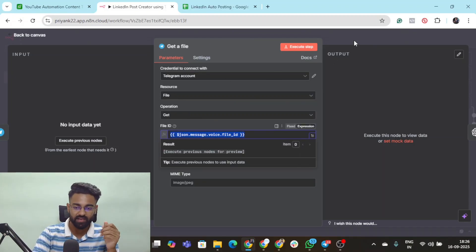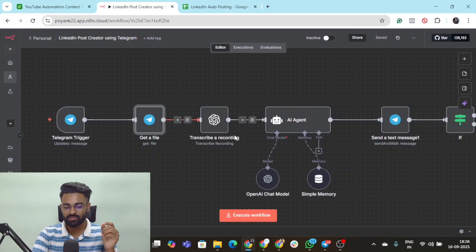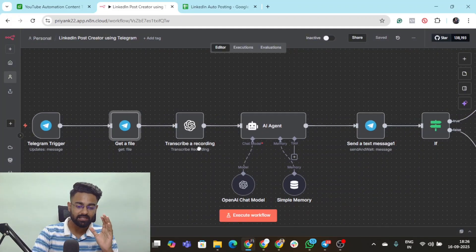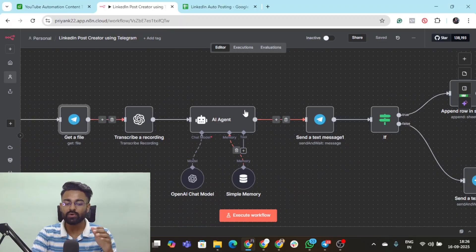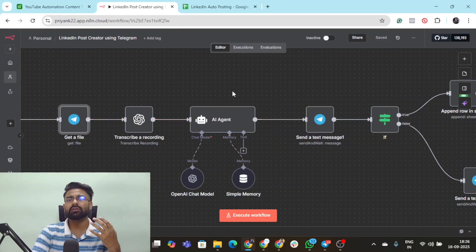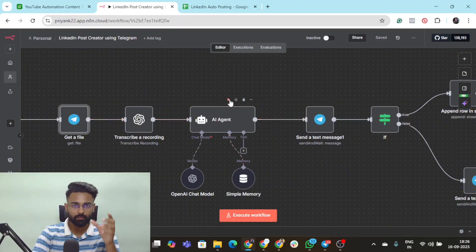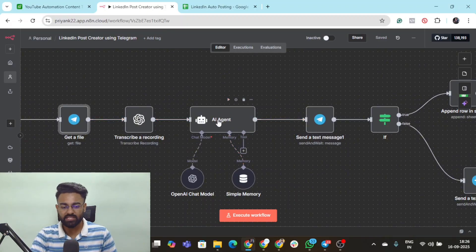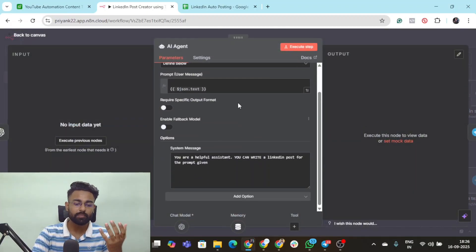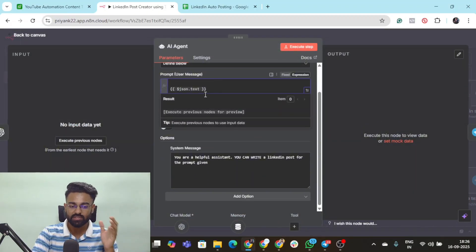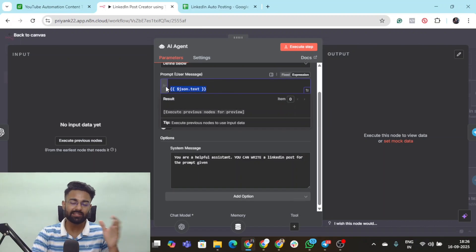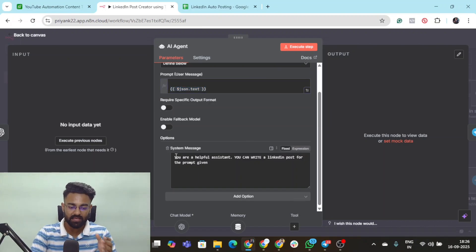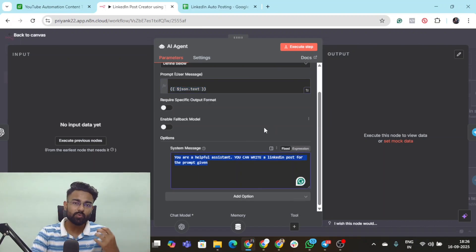Then that file is sent to this transcriber recording node via OpenAI and it transcribes the entire recording and sends it to an AI agent. The experience or idea shared is converted into text format and sent to this AI agent which is our copywriter. We get a user message which is the text from the previous node, and then system message is what you can train the AI agent upon.